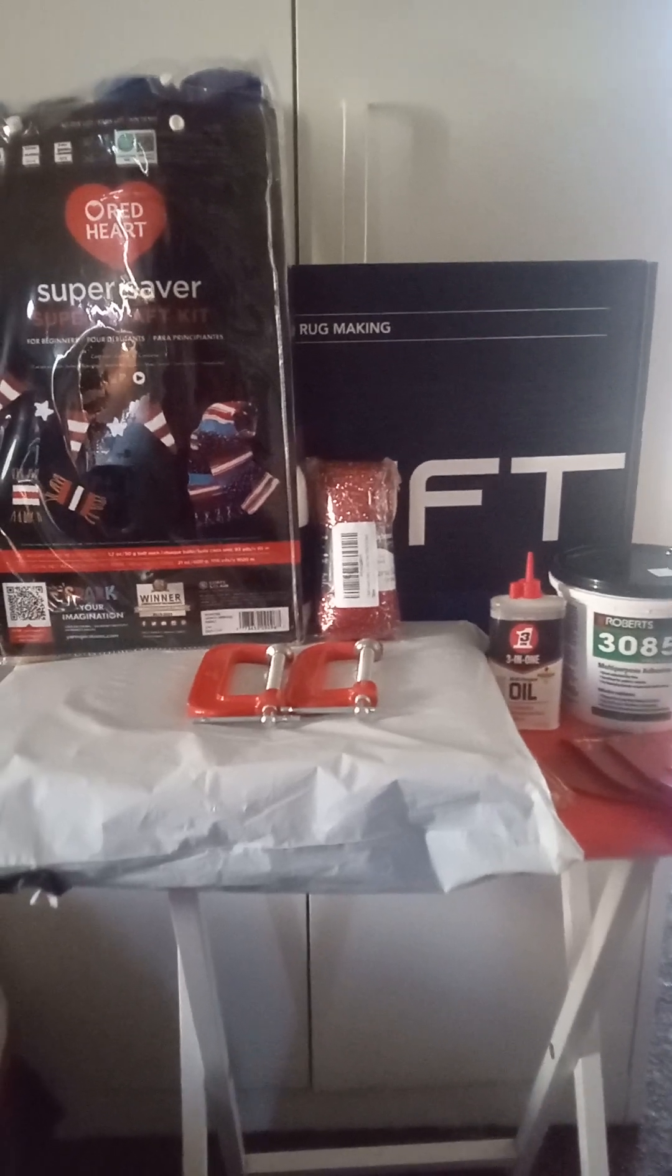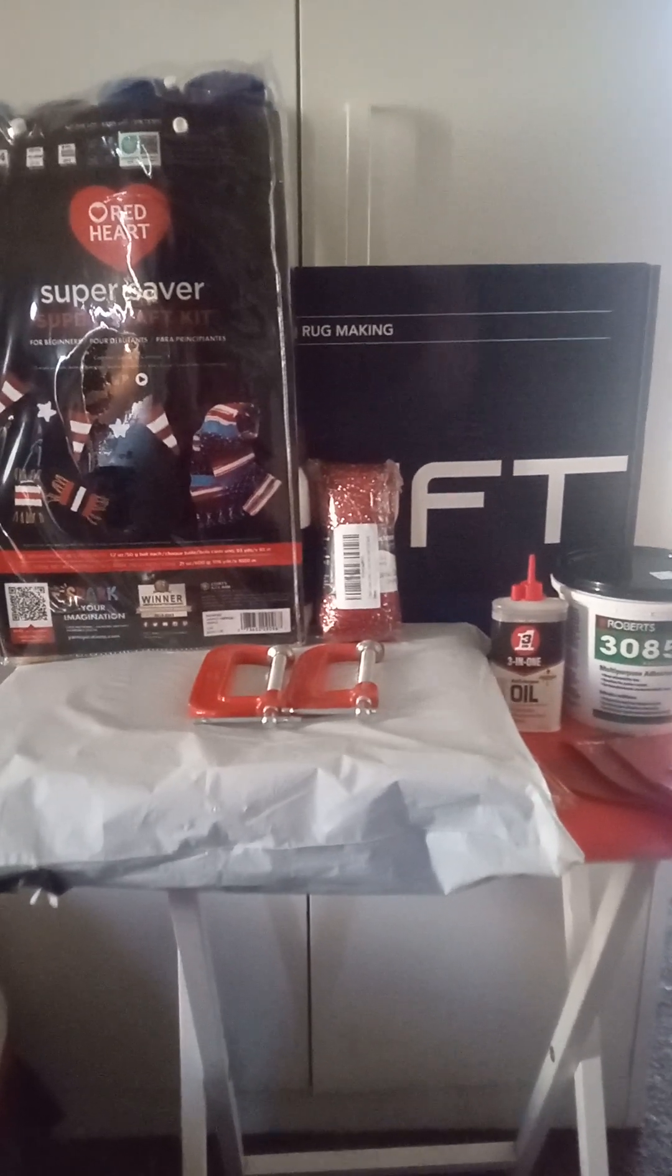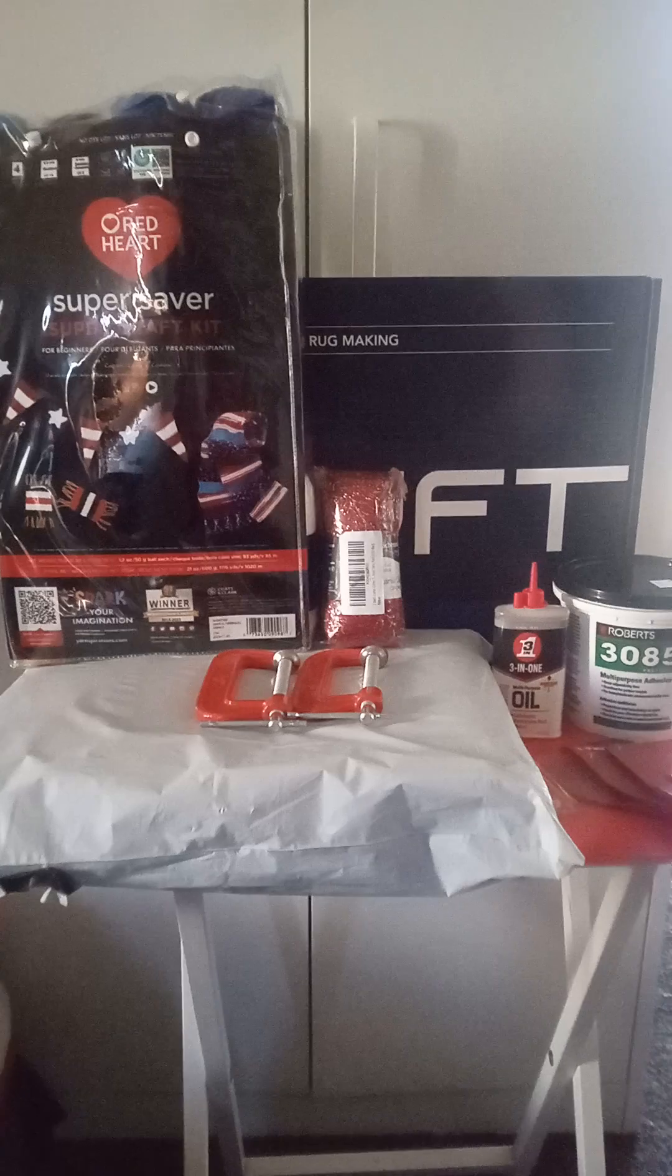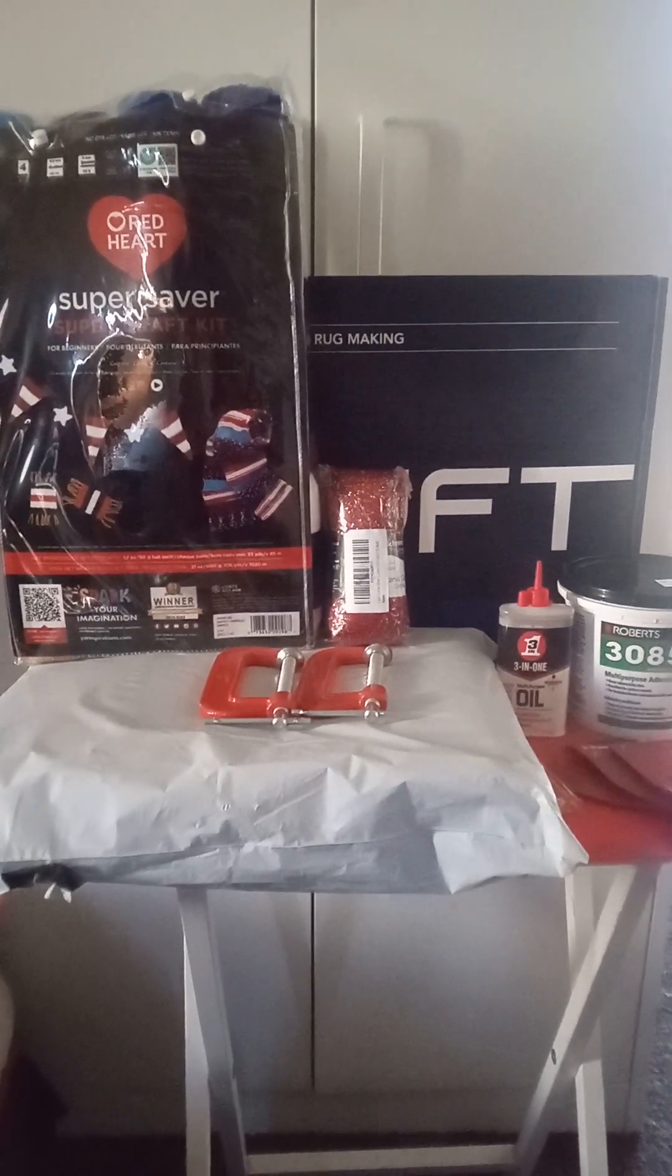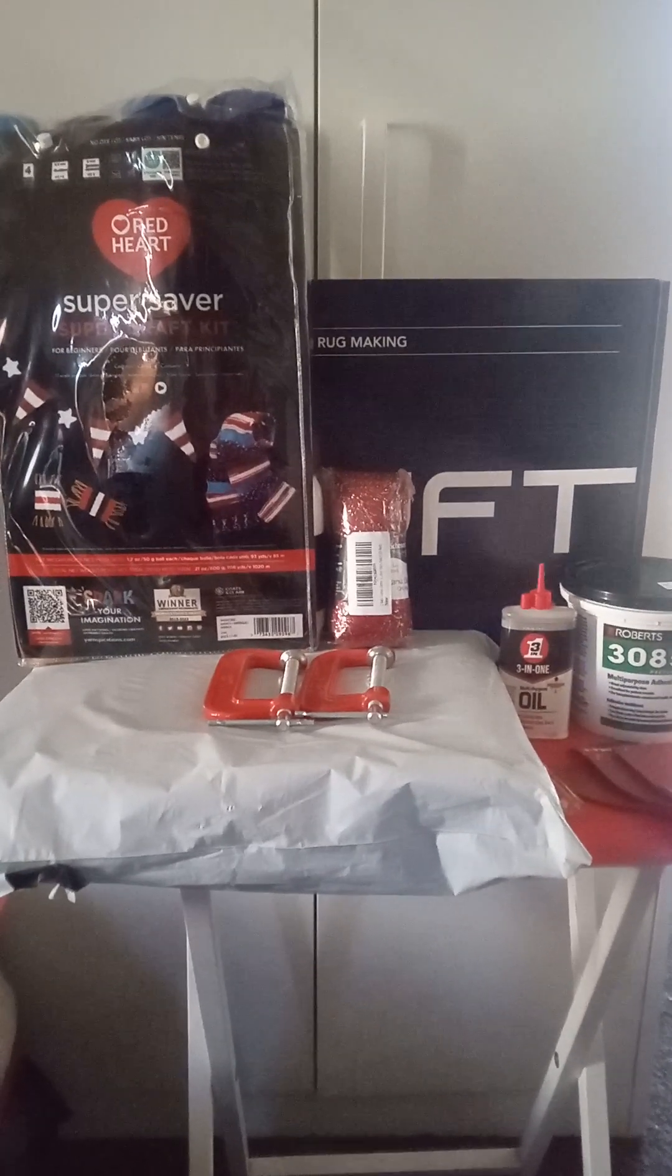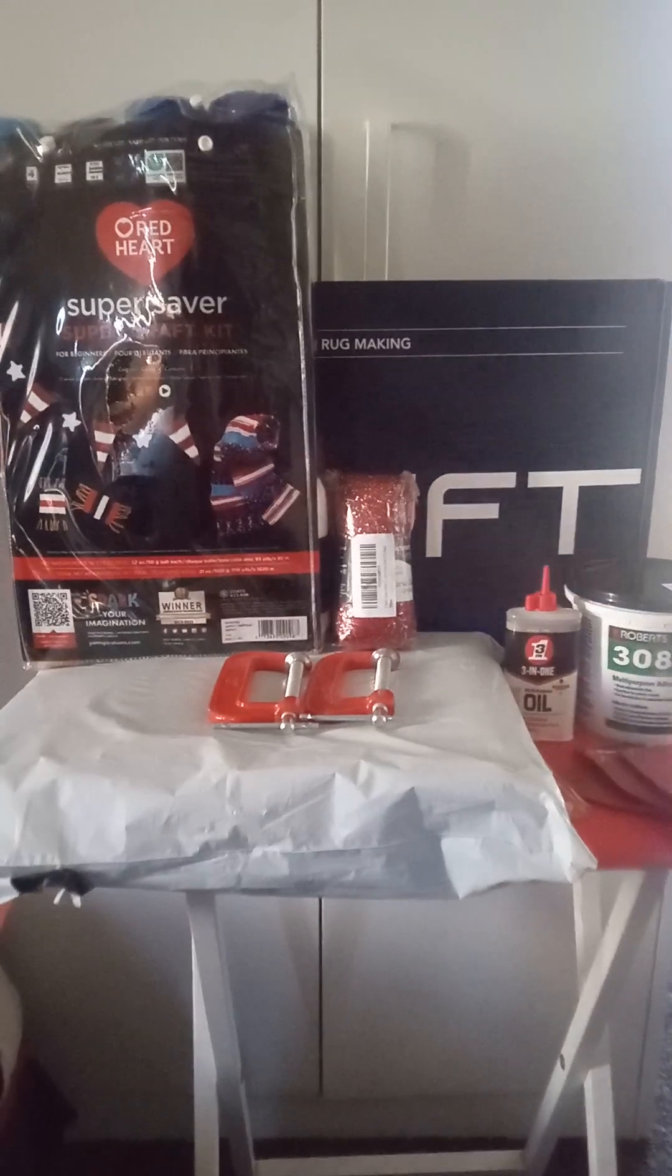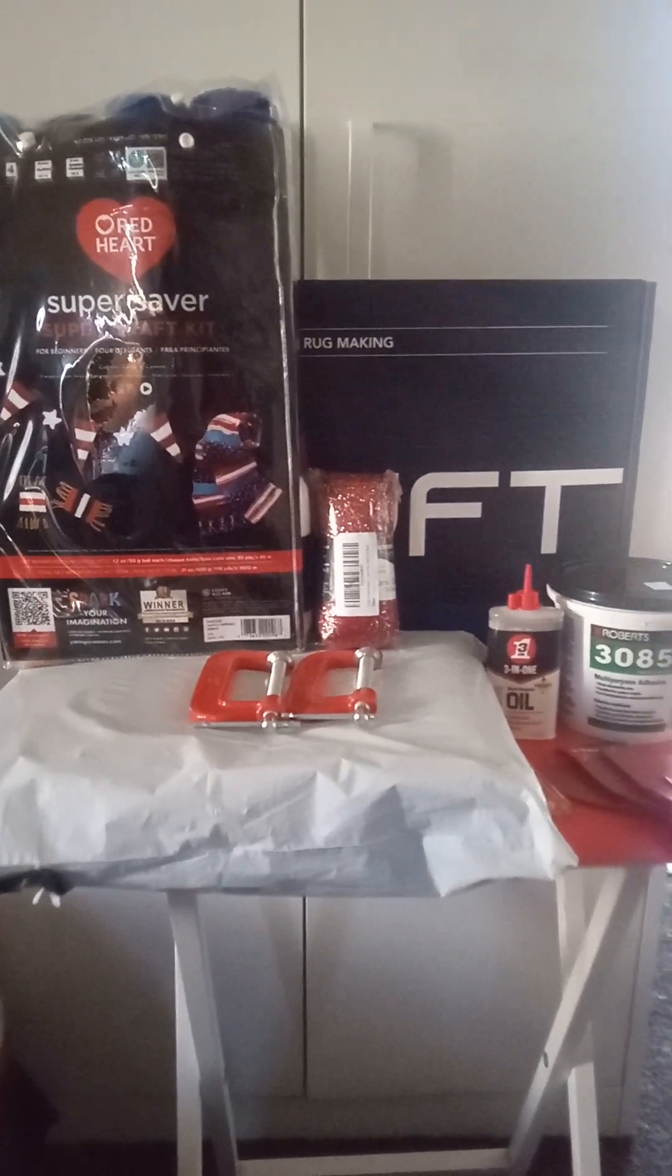Hey YouTube, I was coming on here to show you my newest toy. I got me a tufting gun set. So let me show you what I have.